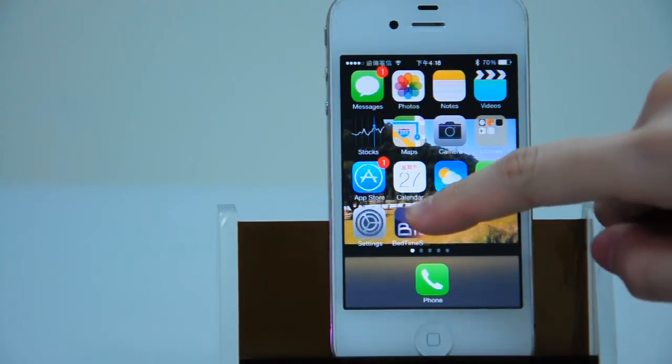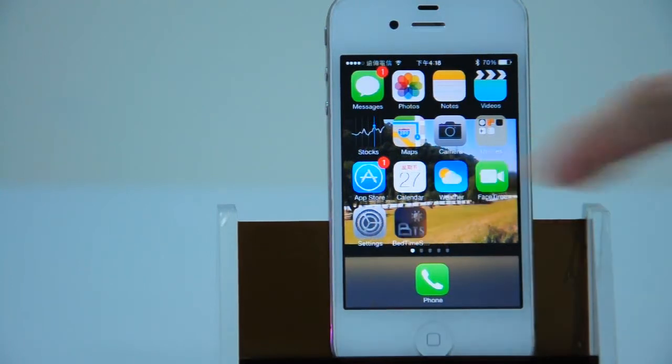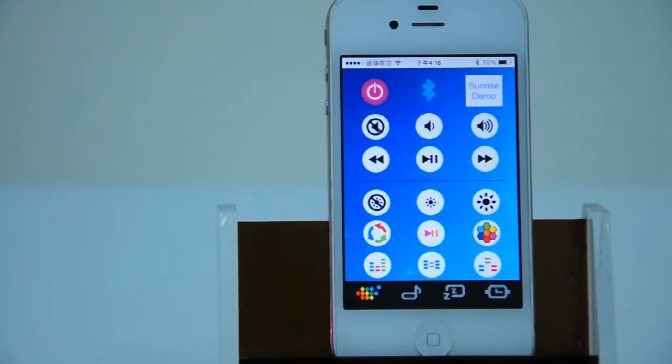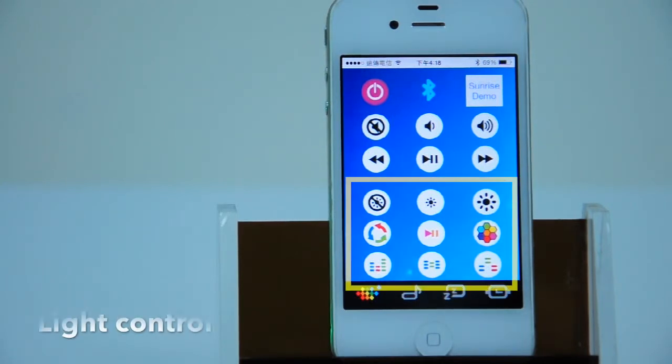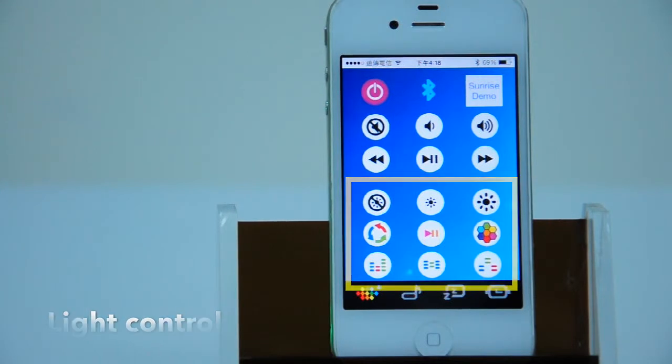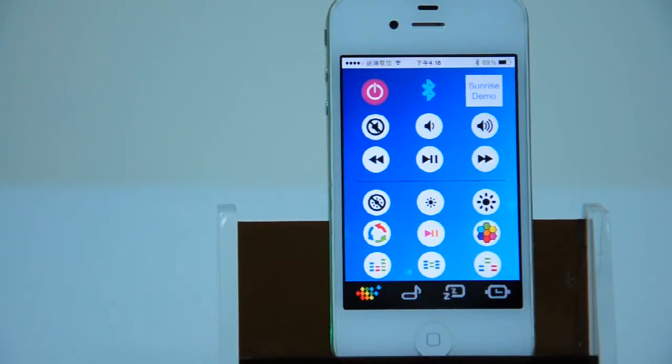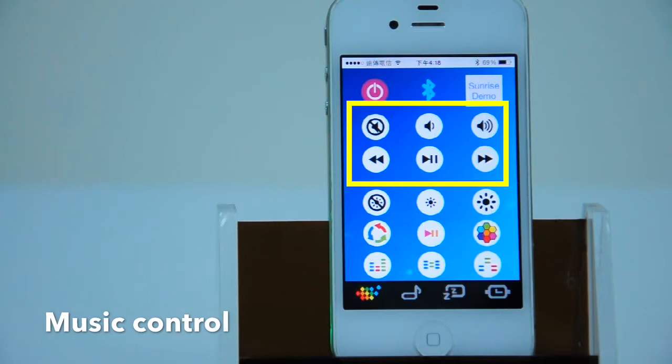We can enter the app and see the Bluetooth icon lights up. The first page is the same as remote control. Down part is light control, while the upper part is music control.